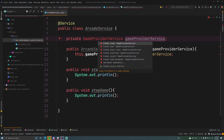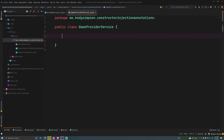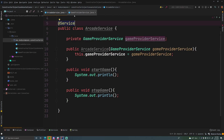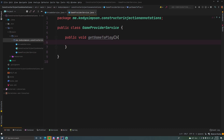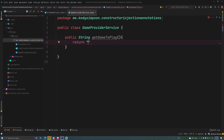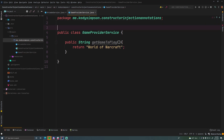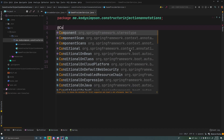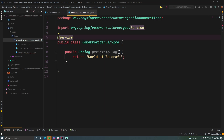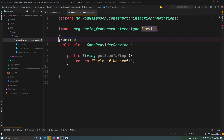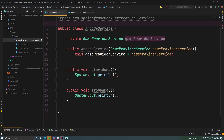Now let's create our GameProviderService — hover over the red class name, Alt+Enter, and create the class. I did annotate ArcadeService with @Service, so let's do the same for GameProviderService. This class will have a simple method public String getGameToPlay which returns a string — the game the arcade is currently using. We'll return 'World of Warcraft'. We annotate it with @Service rather than just @Component because it makes the intention clearer — this is a service.